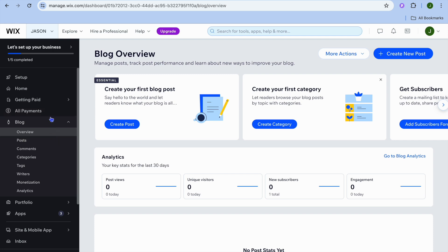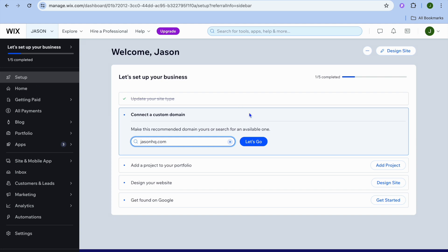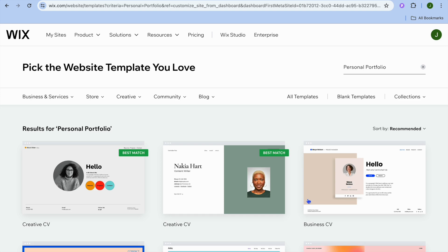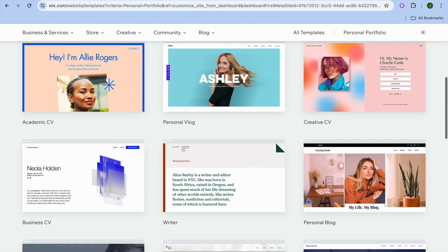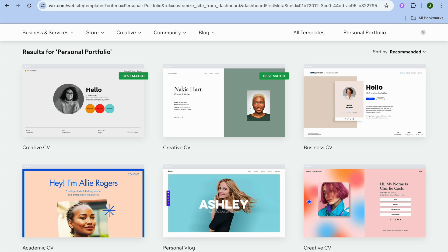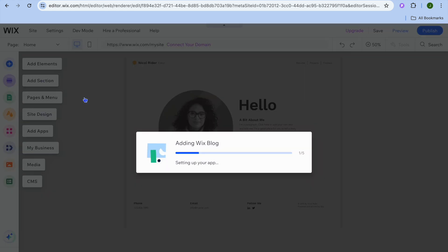Now I'll show you how to customize the appearance of your website. Tap on 'Set Up' in the top left corner, then 'Design Site' in the top right corner. After that, tap on 'Pick a Template.' You'll be redirected to a page with numerous templates to scroll through. Select one you like — I'd normally pick one of the best matches — then tap 'Edit.'